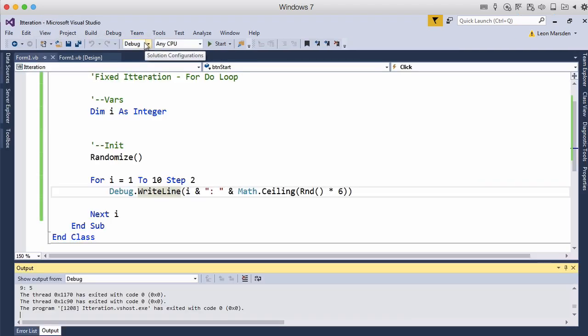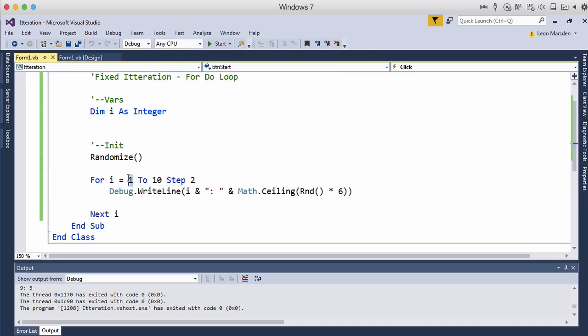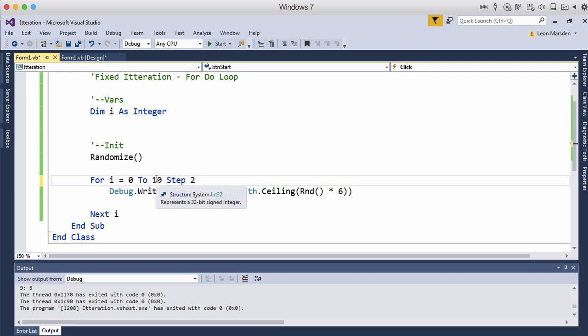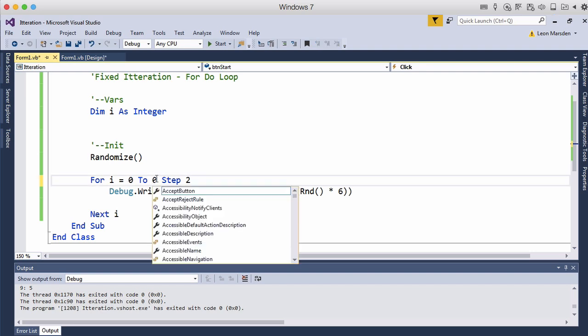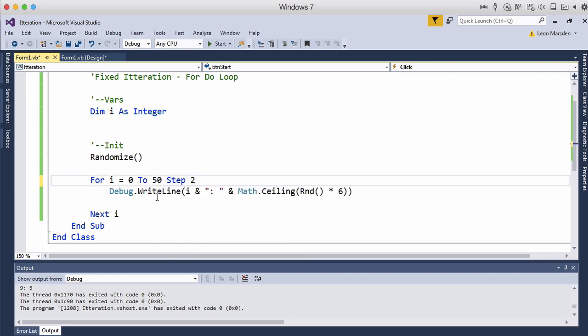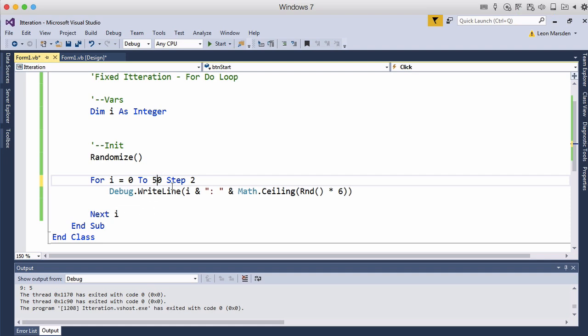So if we wanted to see all the even numbers between one and fifty or say zero and fifty we can go zero and fifty. So give us zero then it should give us add two to zero will be two. Then it should go to four by the step.